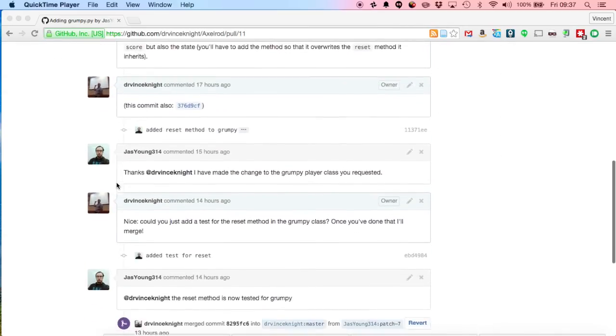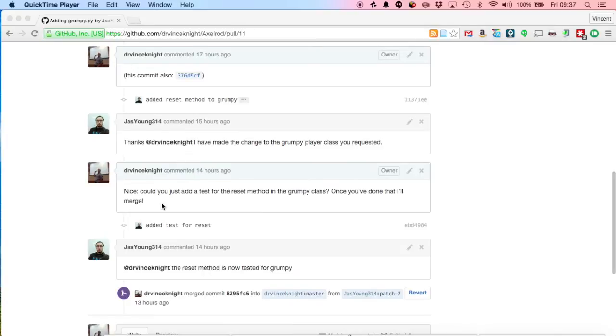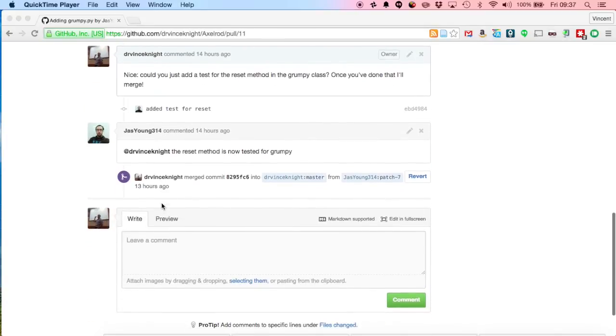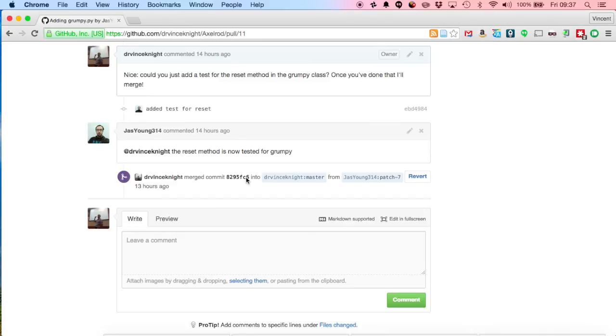So now this is how everything will get merged. Jason's made all the changes. Here's the pull request. You can see we had a bit more of a conversation. I asked him to add in another test, and it's all good to go.